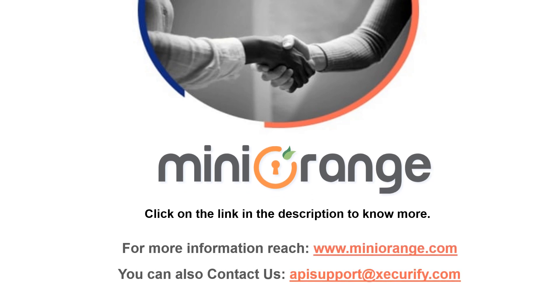Thank you for watching this video. To know more about JWT Single Sign On, please click on the link given in the video description below.